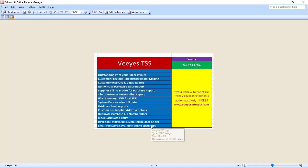Block bank entry, day book total value, and detailed balance sheet are also available. This is small but compulsory for some parties. In the day book, give a particular date — for example, 23rd June — and you will see the total credit and debit totals for that day. This information is not available in default Tally; it is available in this add-on. Even in this option, supplier invoice number and date are also shown.